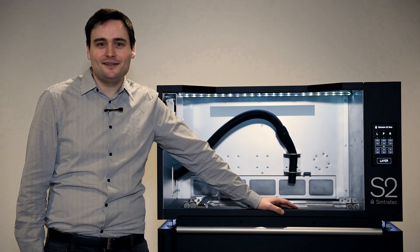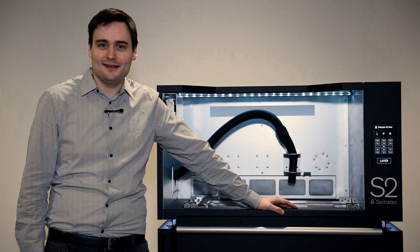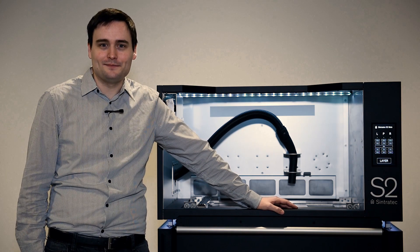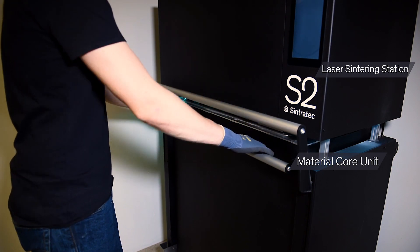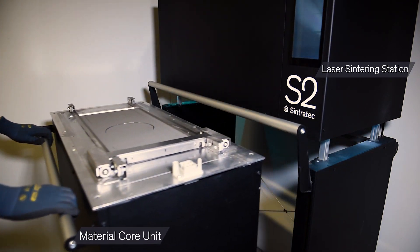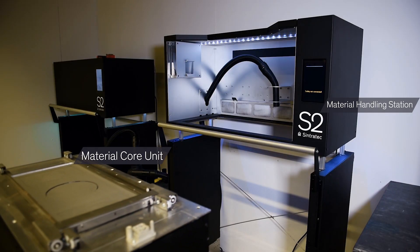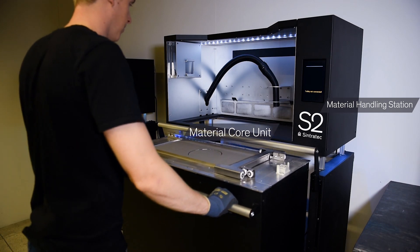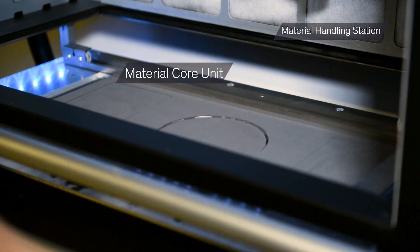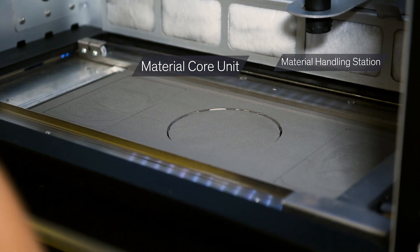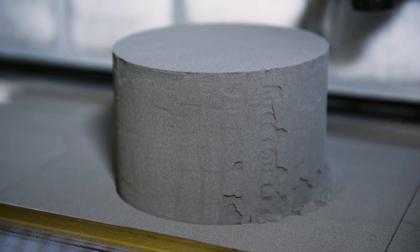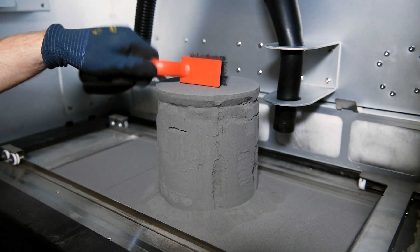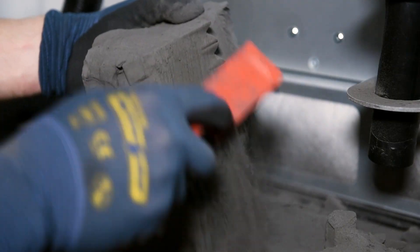Introducing the CynterTec S2 material handling station. With the S2 system we have thought of everything for you. After your print job has completed, you simply insert the material units into the material handling station. Here you effortlessly unpack your print job. It's all about your comfort and efficiency.